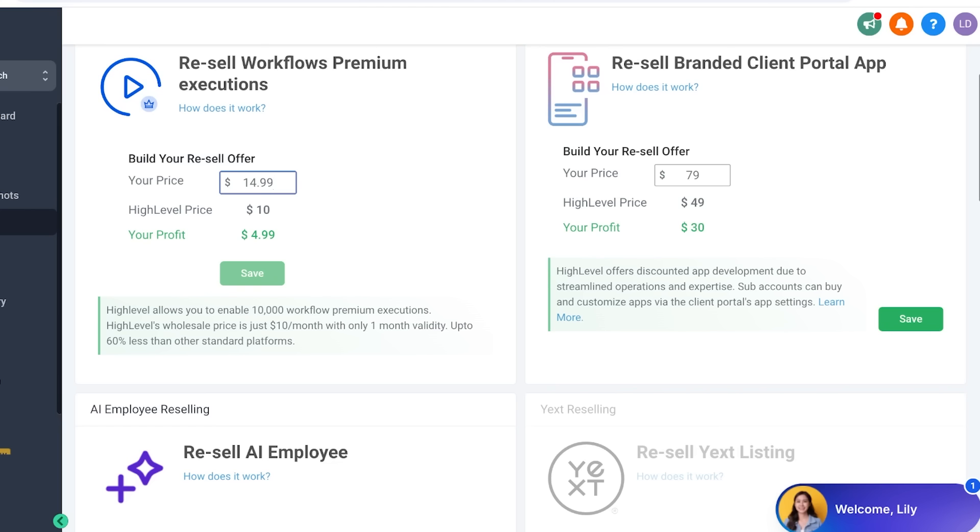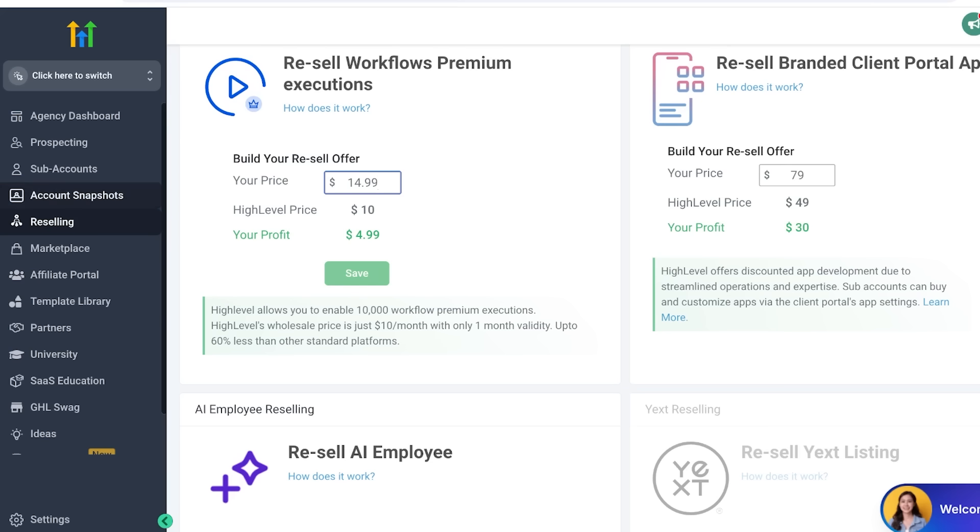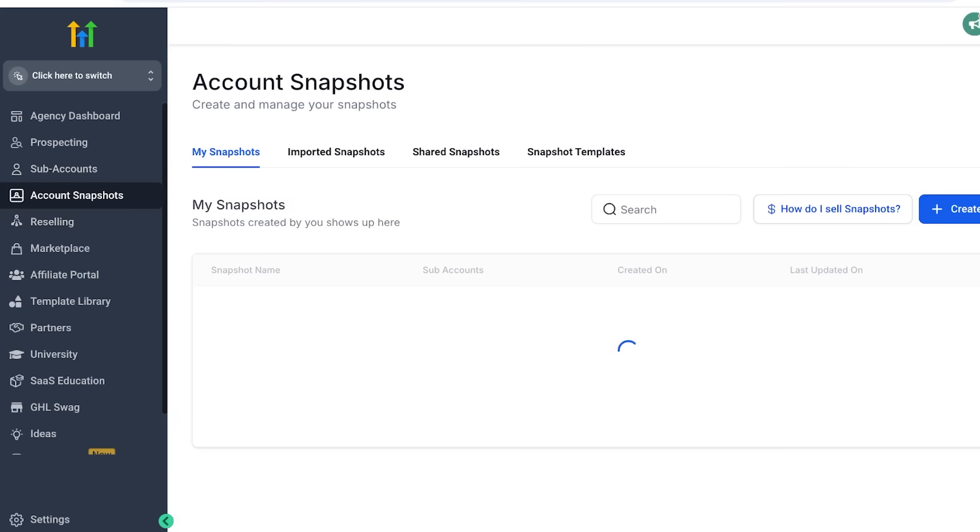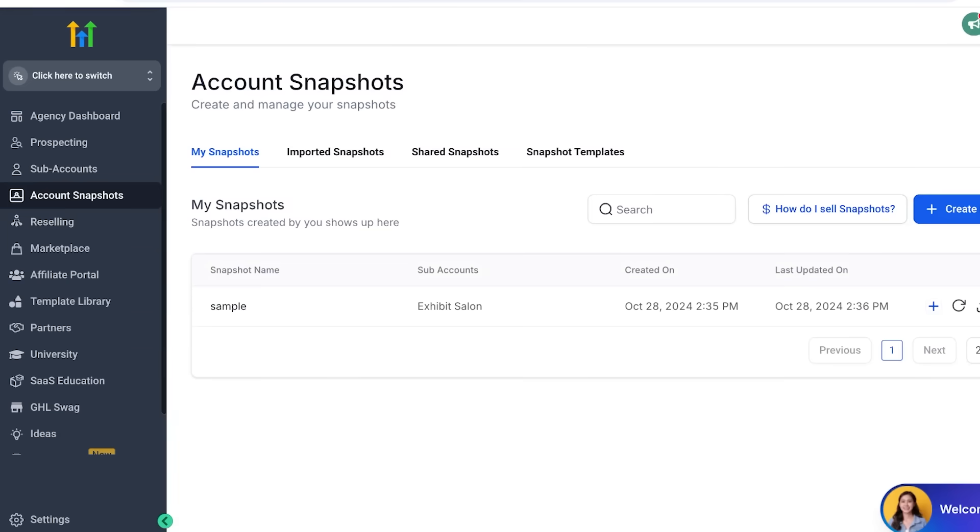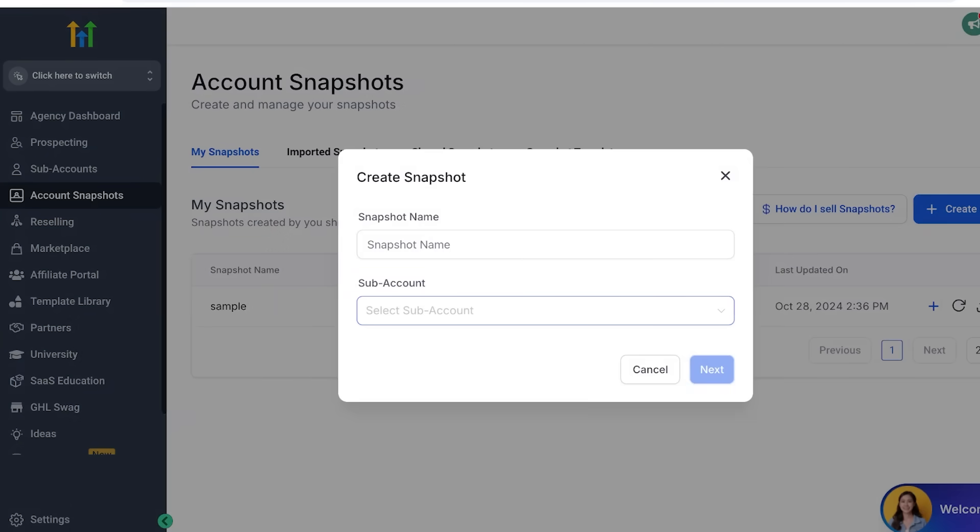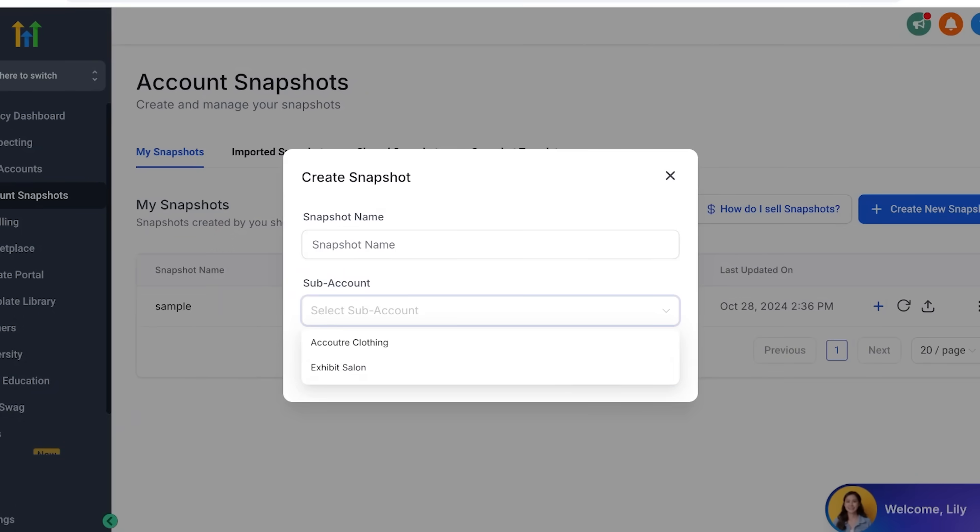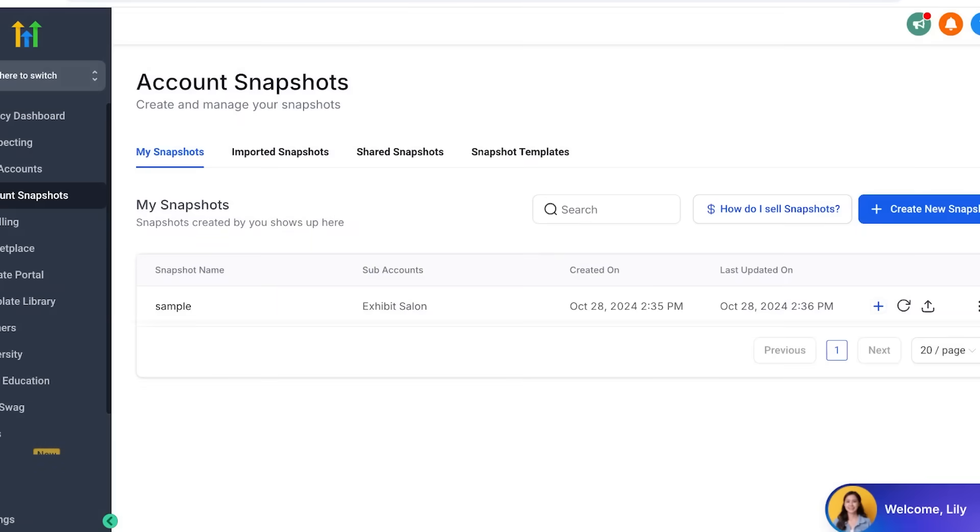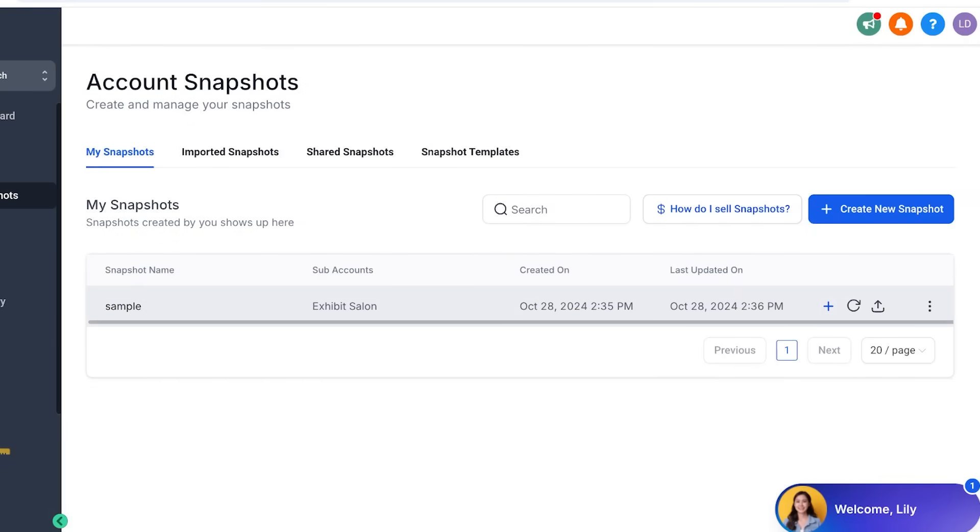Then you also have snapshots and campaigns that can help you in making and setting up different subaccounts really easy. Snapshots are essentially pre-built accounts for specific industries. Let's say we have accounting, construction, medical. Instead of having to set everything up, I can go into account snapshots, click on create new snapshot, name it, and then choose the subaccount it is related to. And I will have a complete pre-built account for that particular industry.